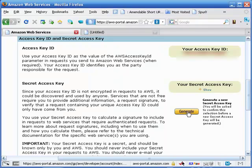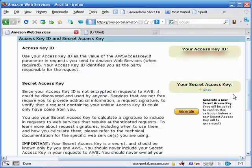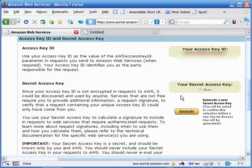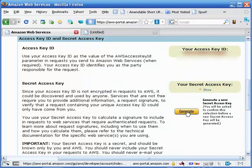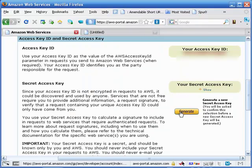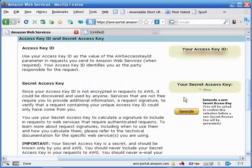You can change that by clicking on this generate button right here. What this does is it generates a new secret access key, which basically makes everything else you had set up prior to that moment using your original secret access key null and void. None of those will work anymore until you re-enter your new secret access key that was brought about by clicking on the generate button here. So unless you screw something up, leave this button alone. That being said, at least now you know how to fix a problem in case you feel your account has been compromised for whatever reason.